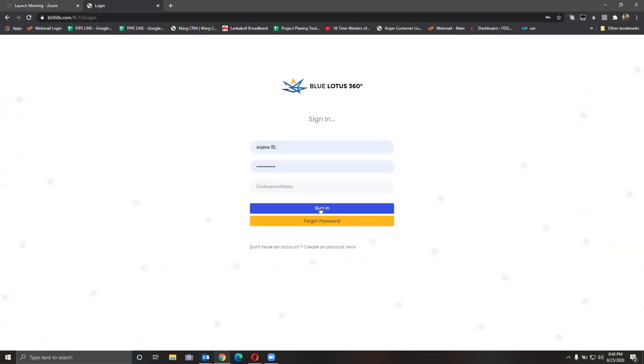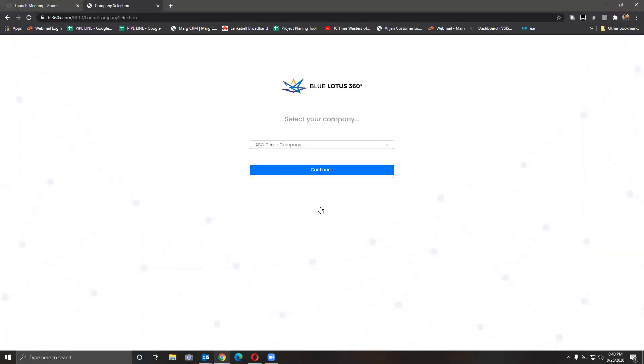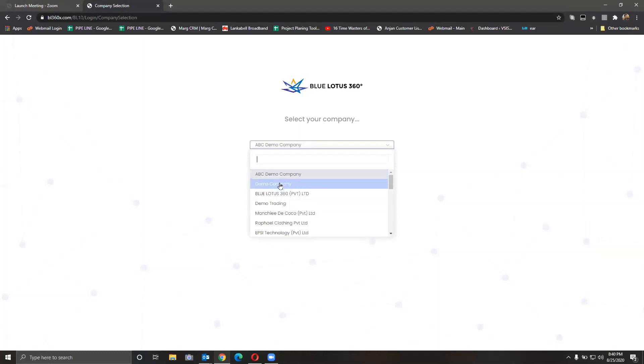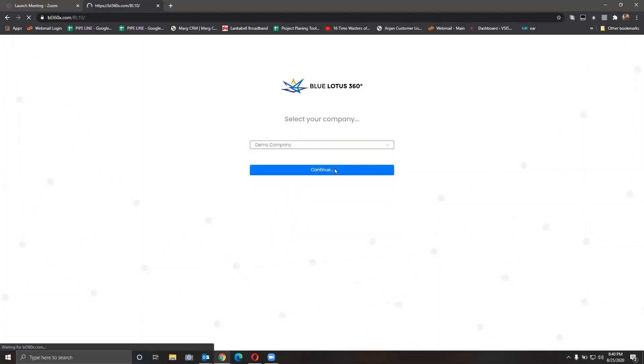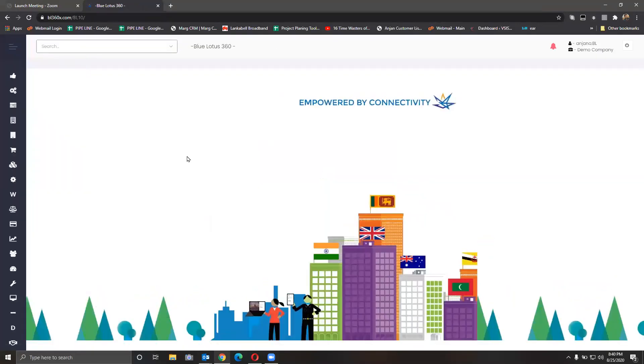Hello everybody, welcome to Blue Lotus 360 tutorial. Let me sign in for the ERP application and show you the application around. So let me sign in first with my username and password, then let me select the company that I would be logging under and click on continue here.